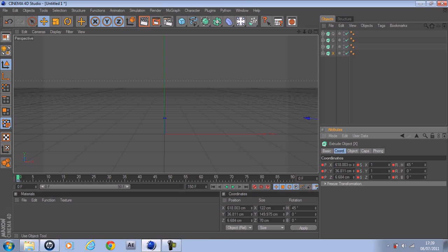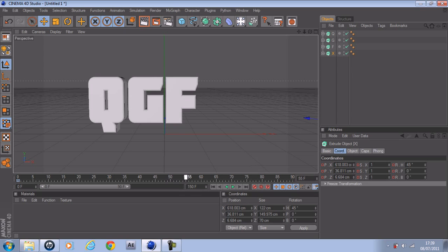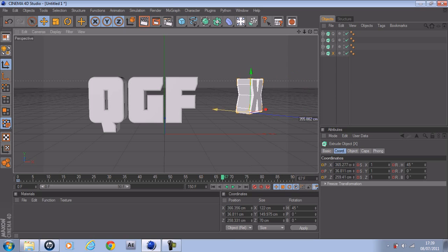Keyframe that. Once everything is in, just drag it.